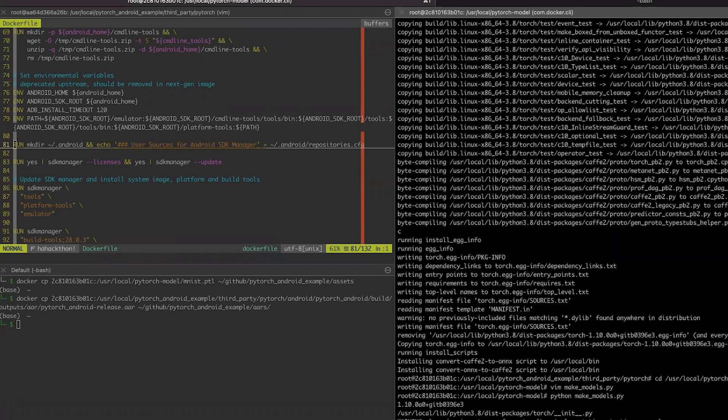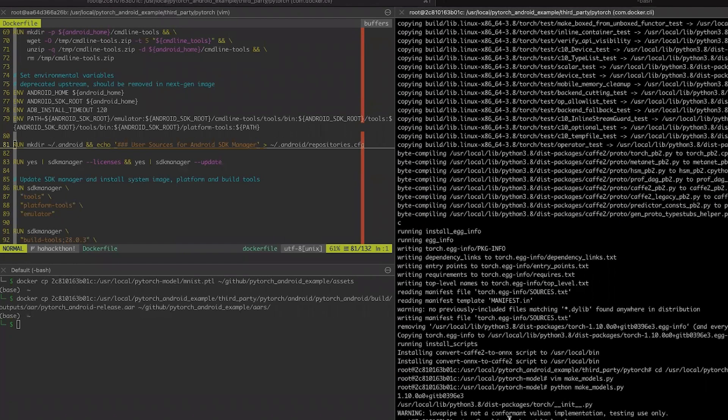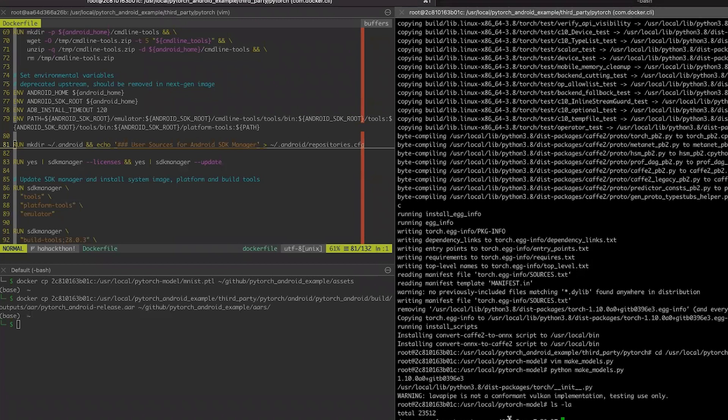What we will do next is we will build Android archive of PyTorch Android that we will include into our Android application. To do this, we are returning back to PyTorch root folder. And we are using script build PyTorch Android. We are specifying that we need Vulkan backend inside and NNAPI backend inside. And we are specifying ARM64v8a ABI to build only one ABI and not four.